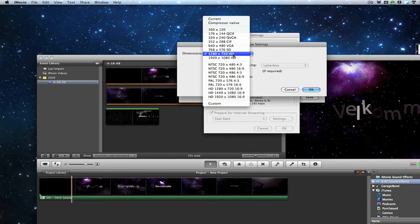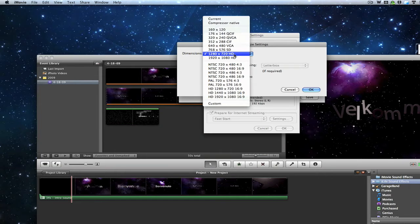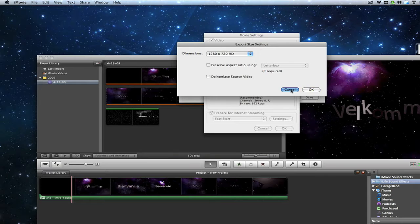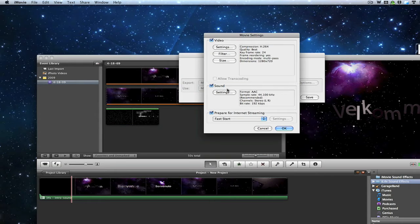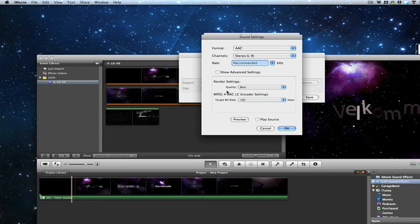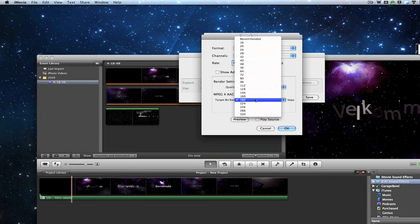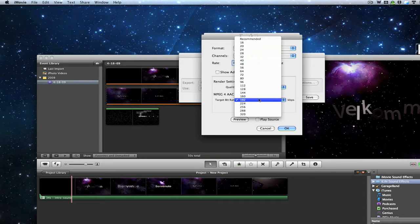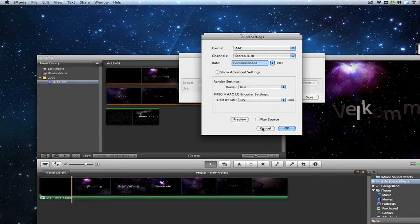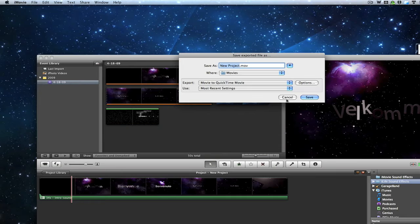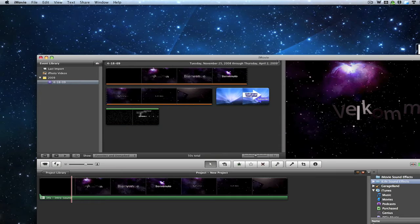Make it either 1280 by 720 or 1920 by 1080, both of those are HD, whichever size you want. Then you want to go down here and set the quality to Best and set the bit rate to either 128, 160, or 192. You can go higher if you want, but that's how I've got mine set up.